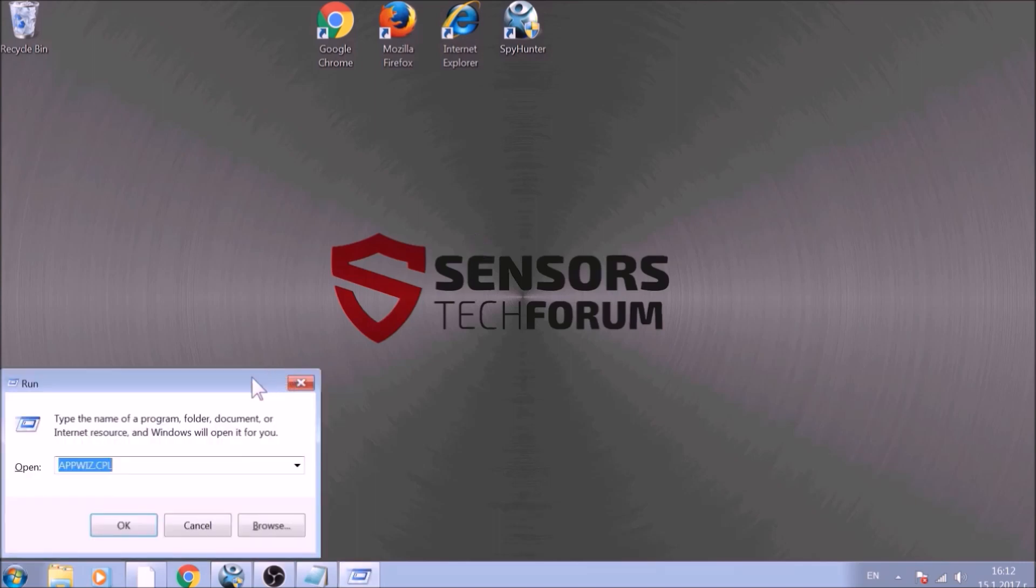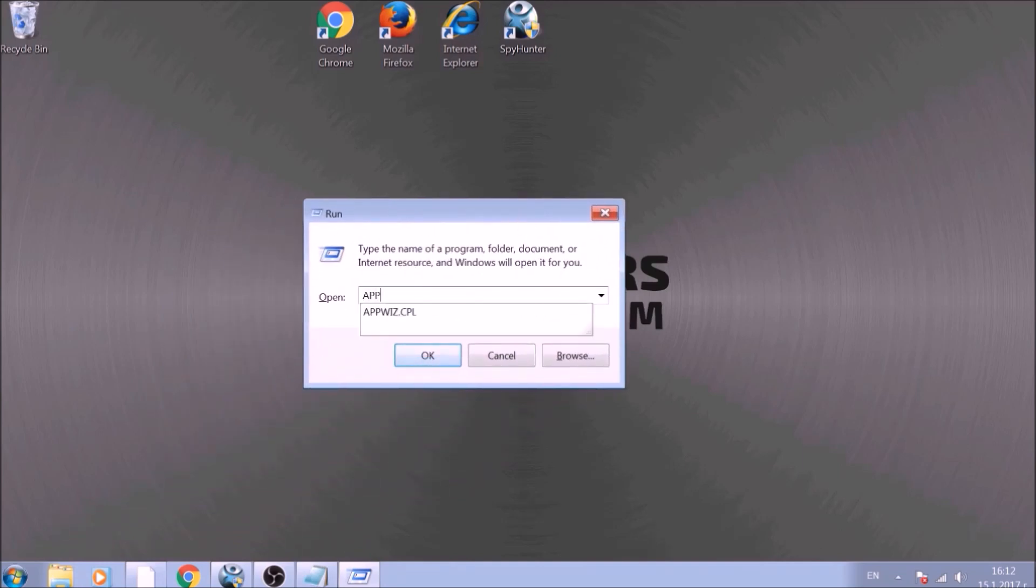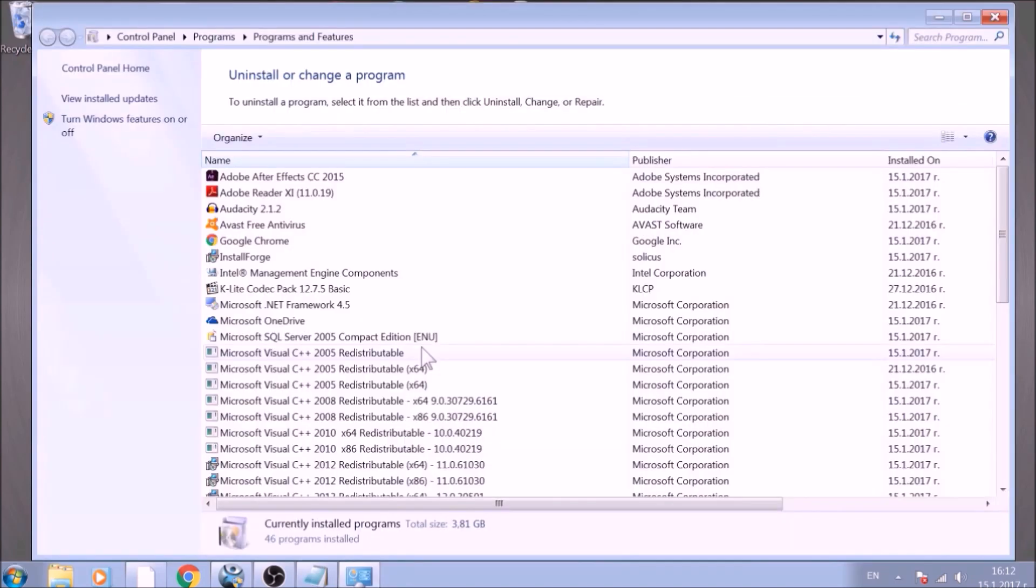To begin with, press Windows button and R together to open the run window. In it, type appwiz.cpl and click on OK. This will open programs and features.